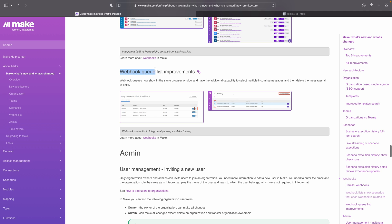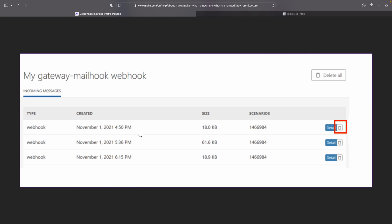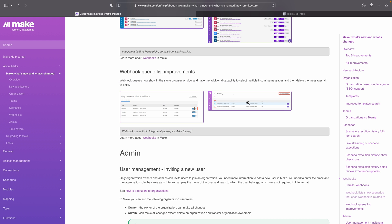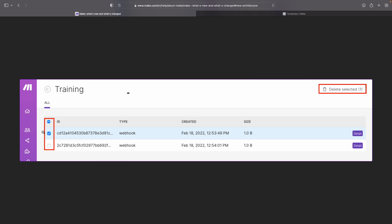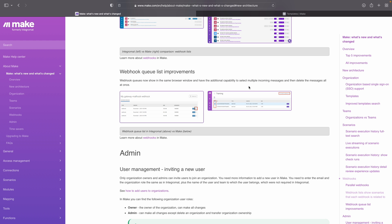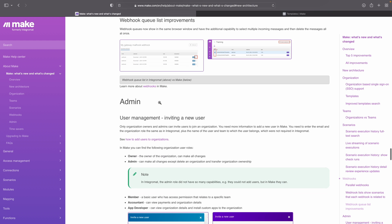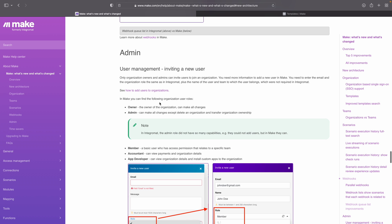Then there are webhook queue list improvements — a small little thing, but first you had a queue list where if you wanted to delete something you had to press the bin or press delete all. Now you can just check and select multiple items that you want to delete from the queue. Very small, not super exciting, but nice.